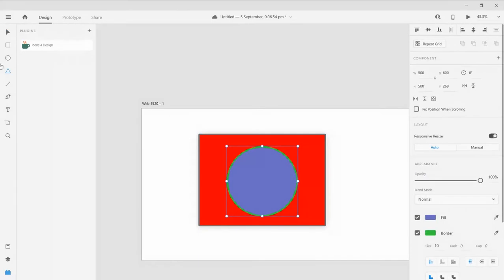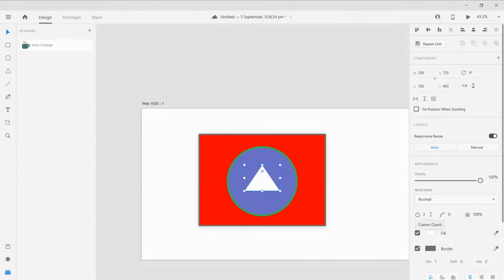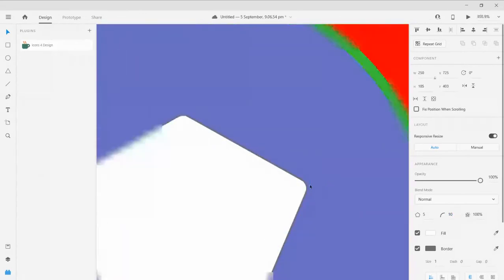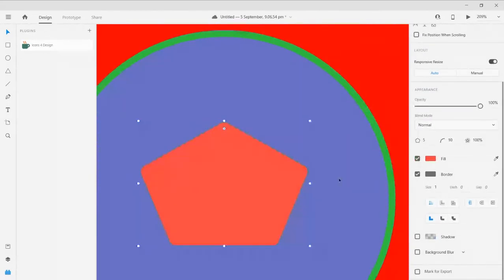Next is the polygon tool. I'm clicking the polygon tool and drawing. By default it gives a three-sided polygon, which is a triangle. If you want a seven-sided polygon, go to the corner count properties in the polygon section and give it seven — you will get a seven-sided polygon. Or give it five for a five-sided polygon. This will be our corner radius — if you want the corners to be somewhat curvy, give it 10 and you can see the corners are a bit curved.